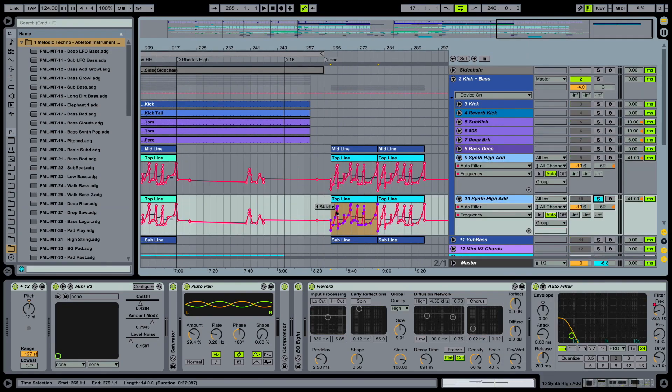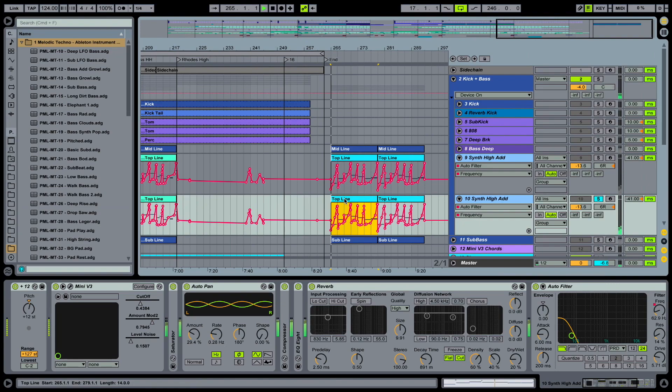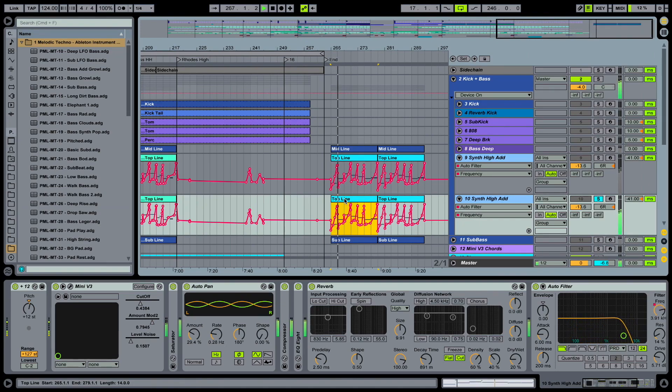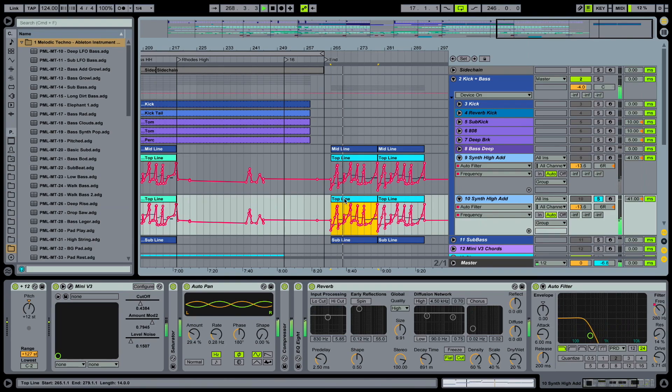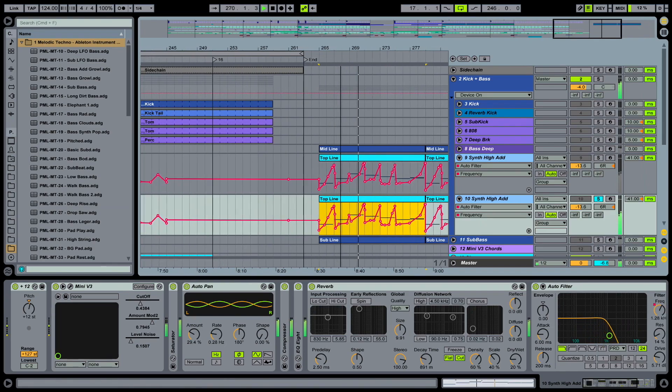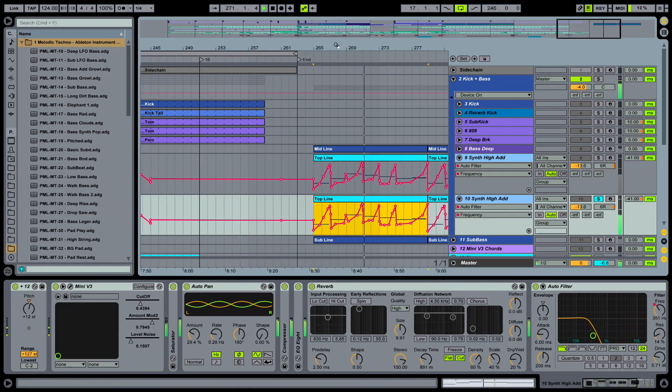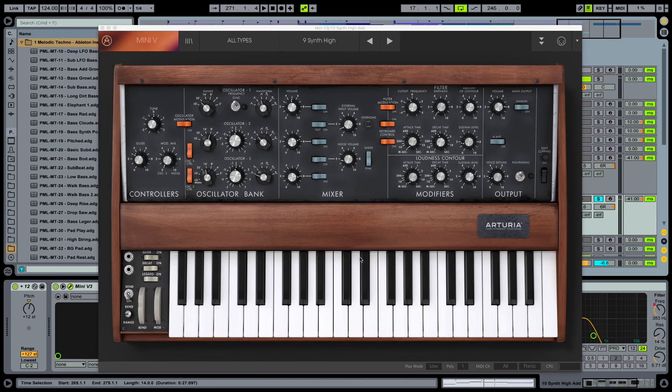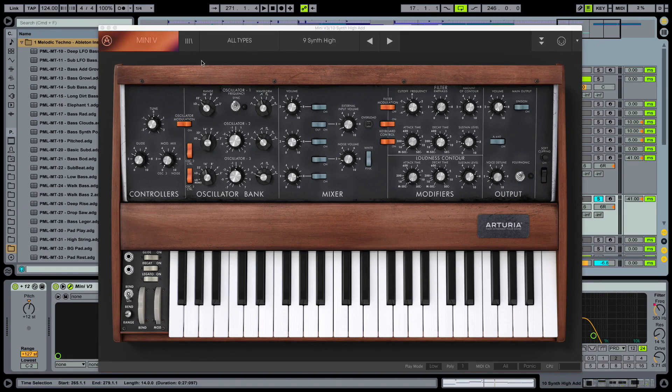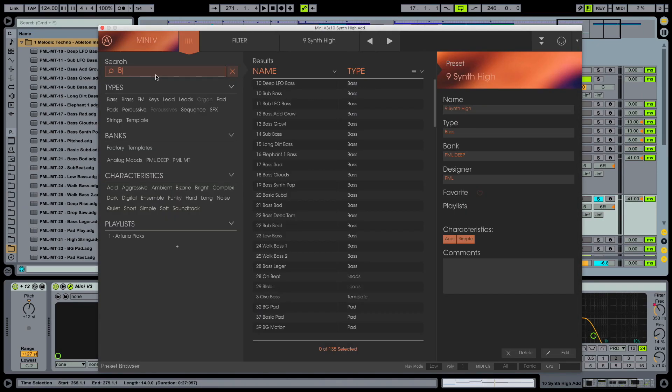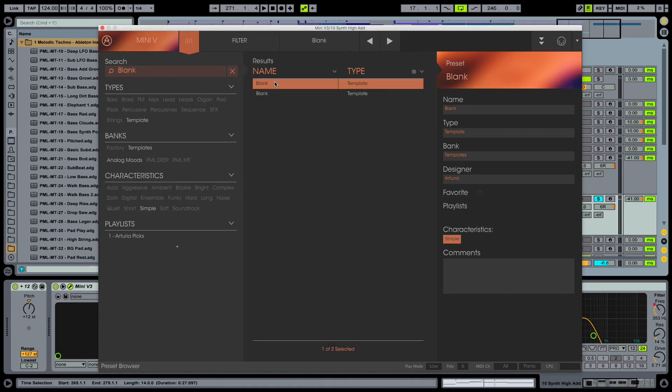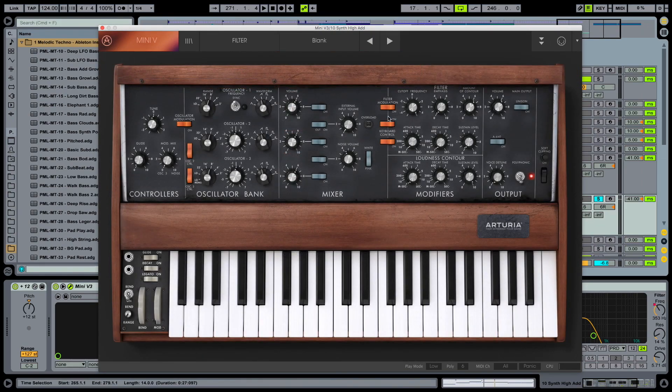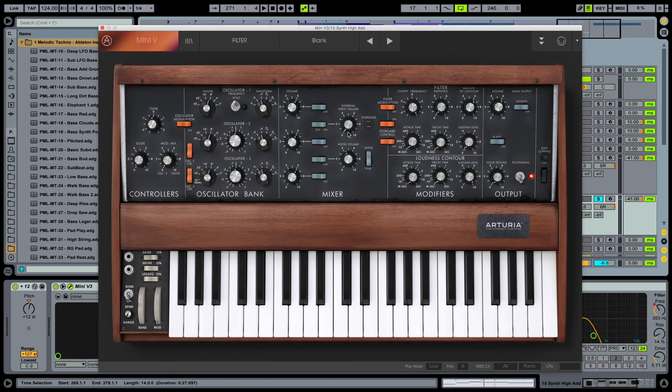I'm quickly going to solo this one and you see we are using the Auto Filter here. But first, let's try to get the sound right and start from scratch. So we are going into the Mini and selecting the Blank preset from Arturia, and this is what it looks like.